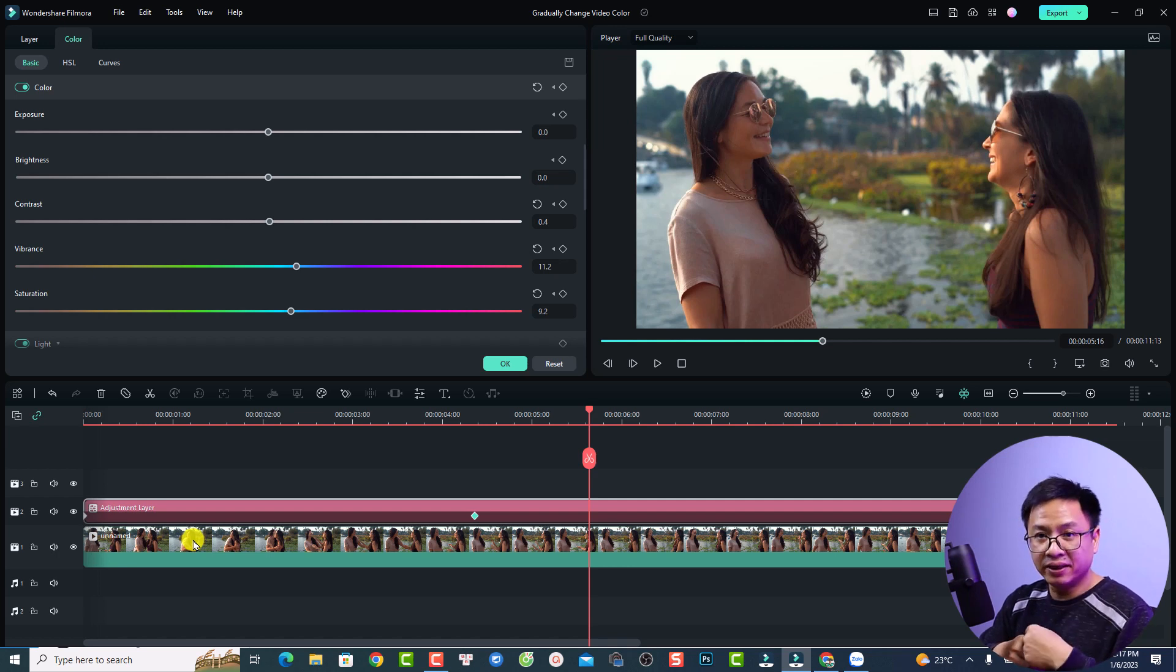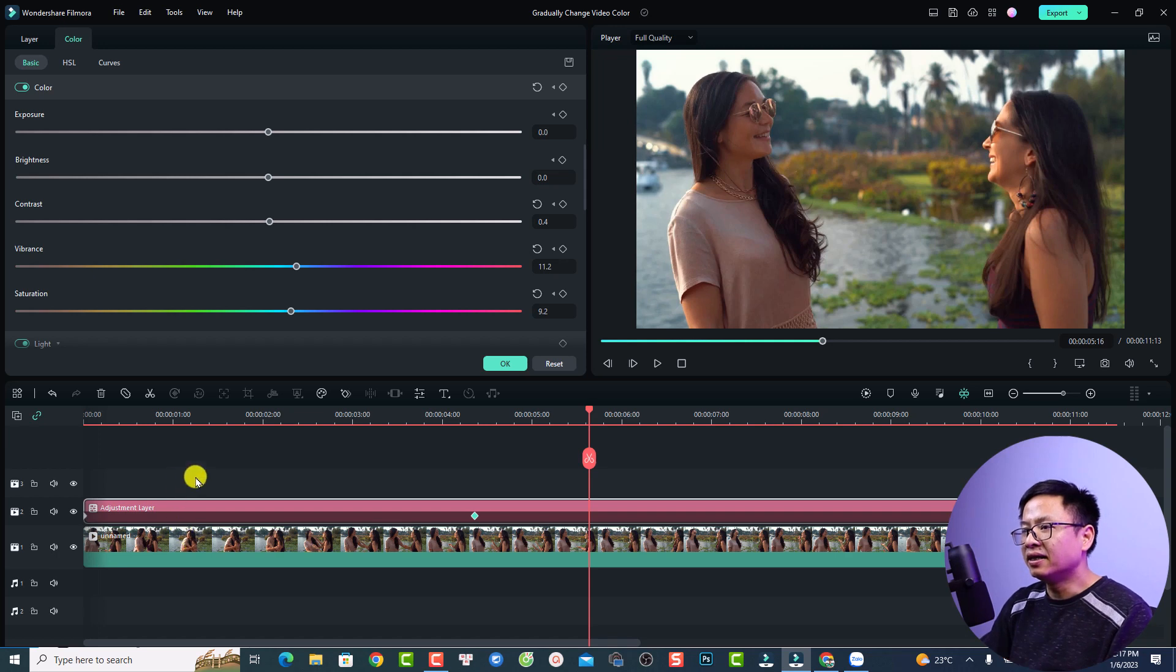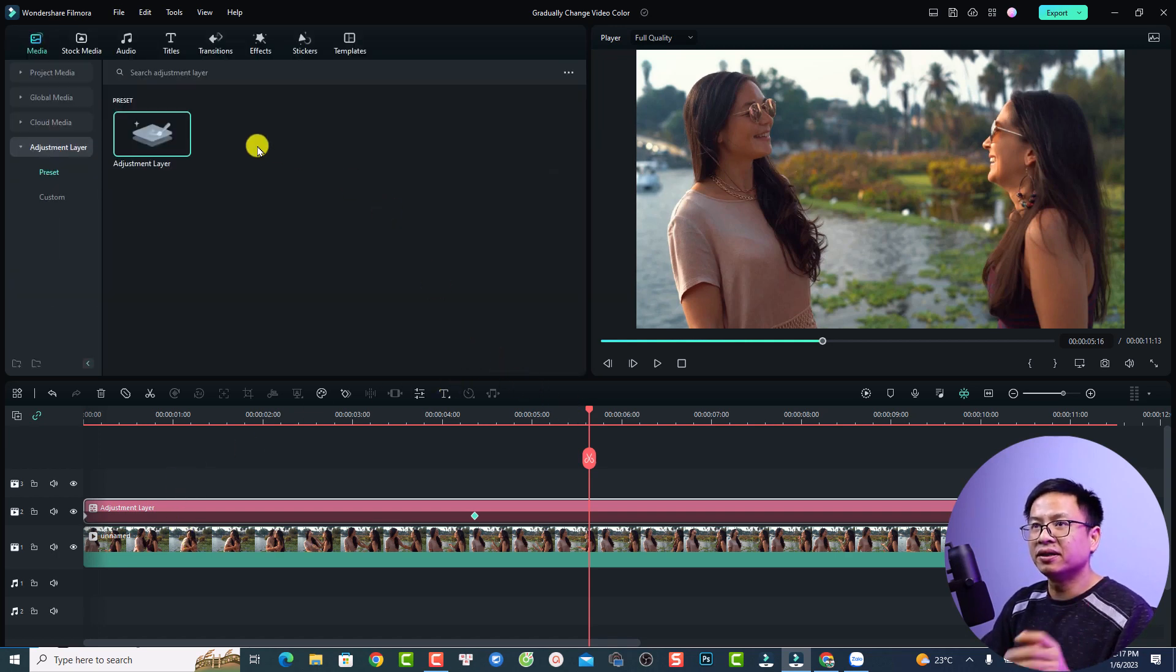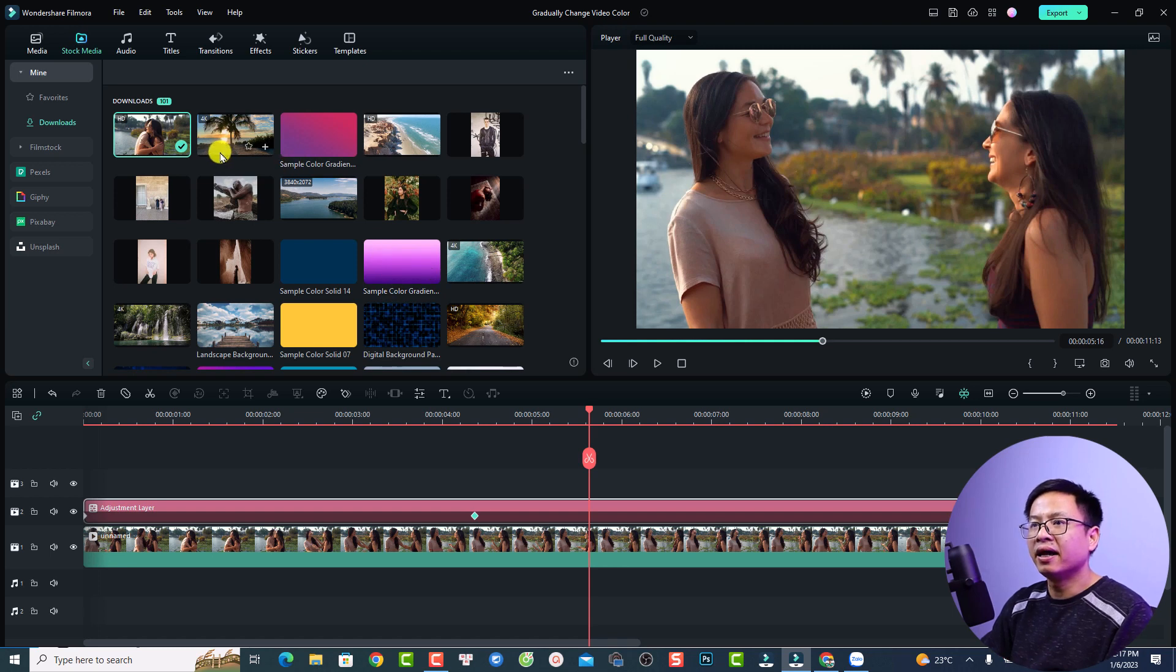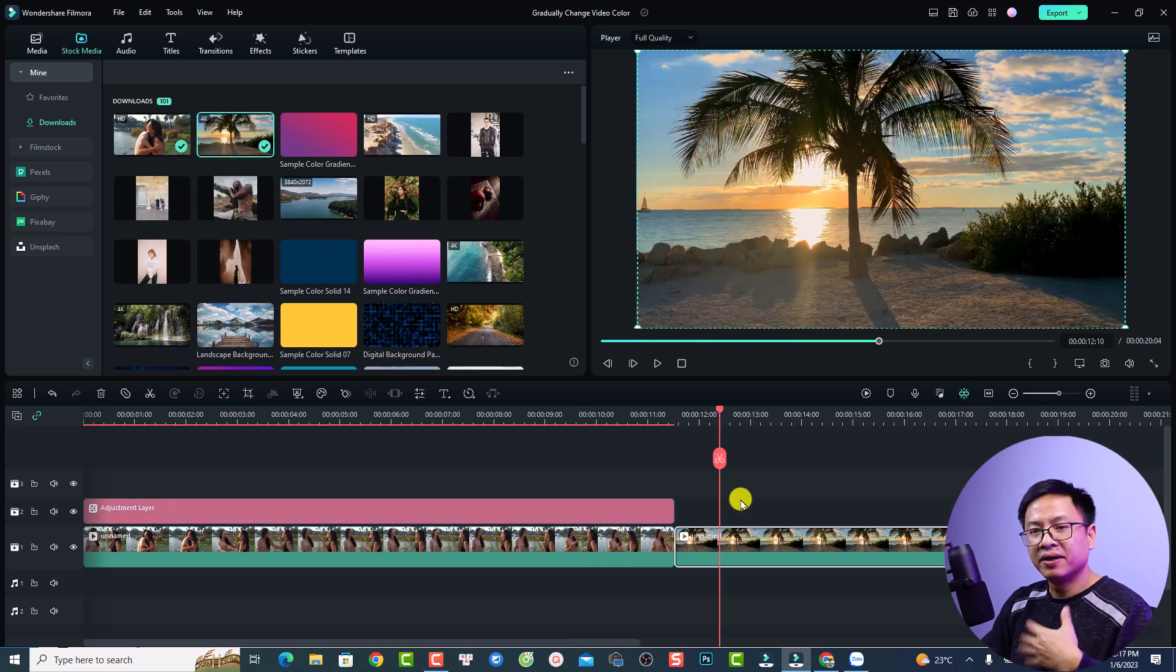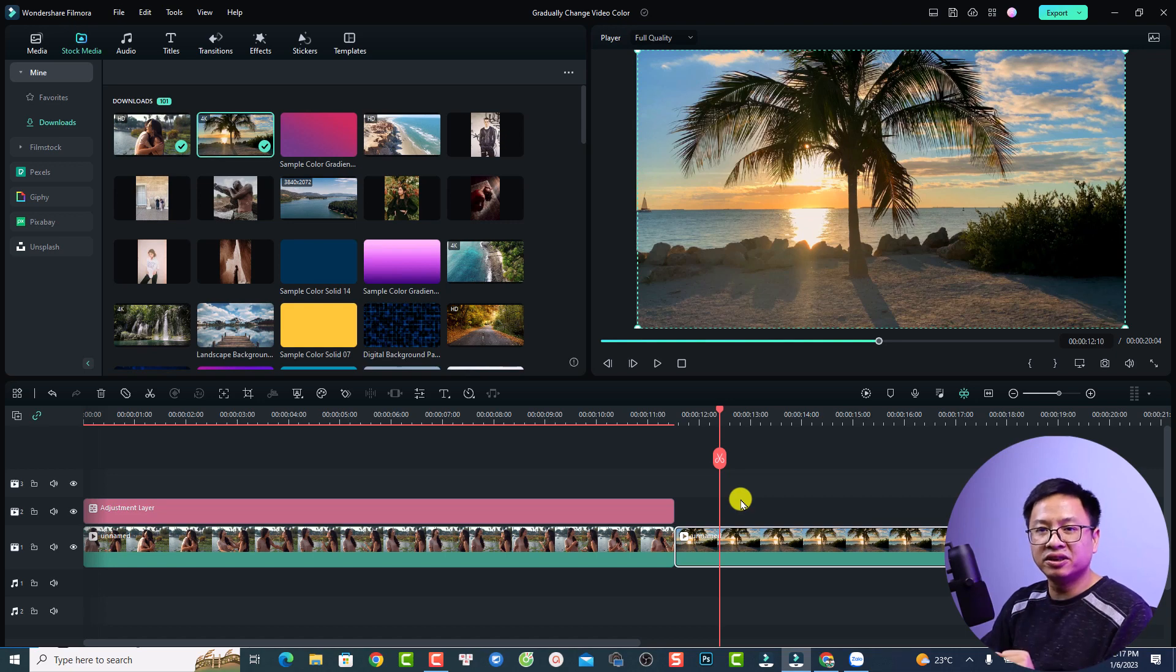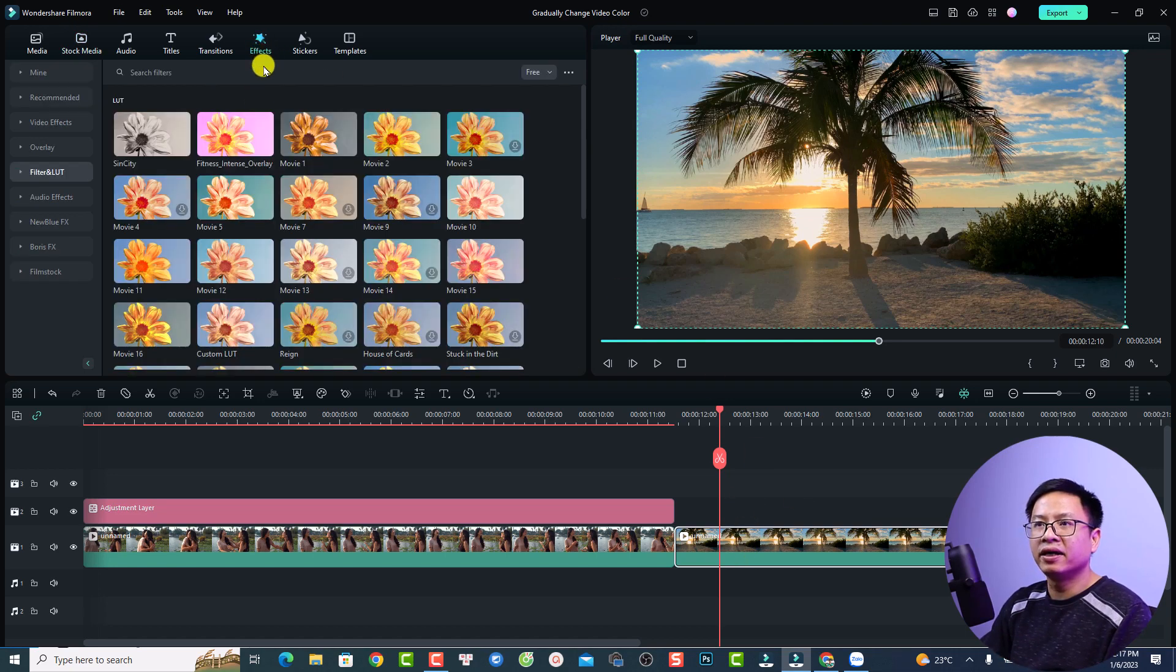And the other way is to add keyframes to your LUT. For example, let's click OK and use another clip. Go back to my stock media and I'm going to use this one. Now you can add a LUT to this video.